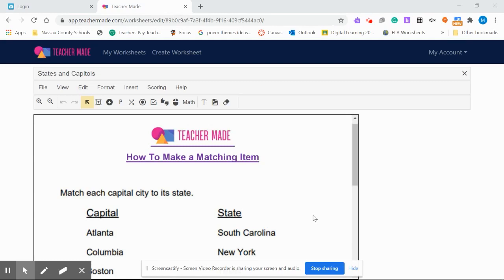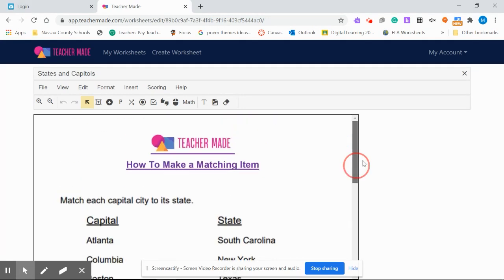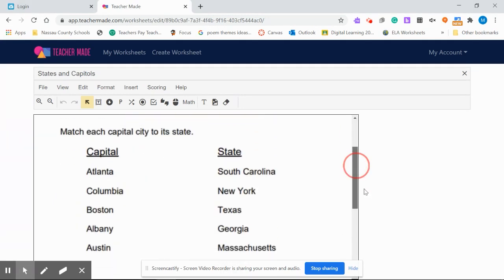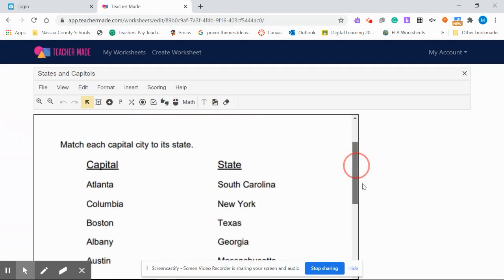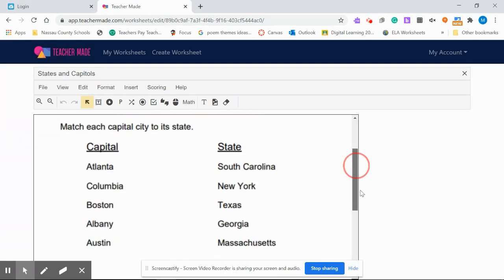Hi, teachers. Here's another cool tool that you can use in TeacherMate. This is the matching tool. Here we have our states and capitals, and we are going to match them up using the matching tool. So here we go.